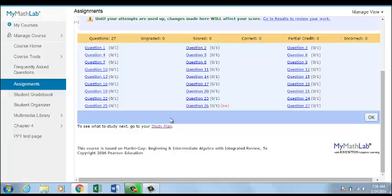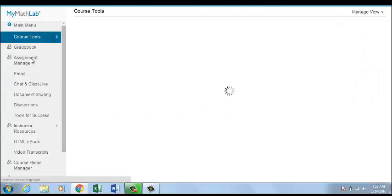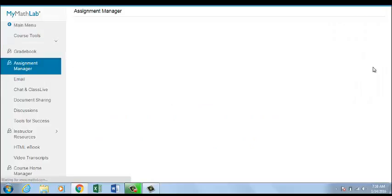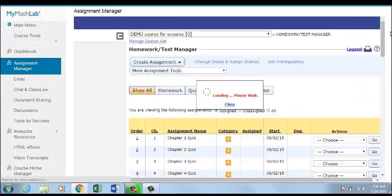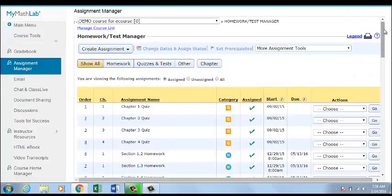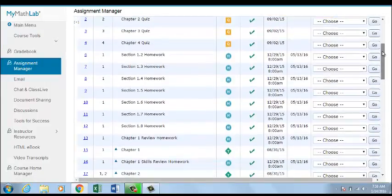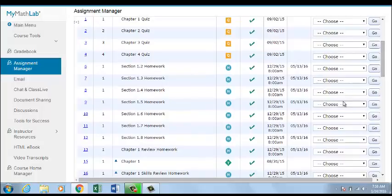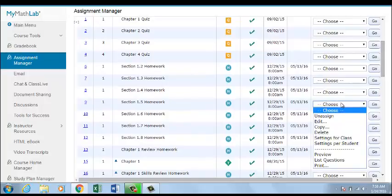To require students to show their work, go to your Assignment Manager and choose the assignment.